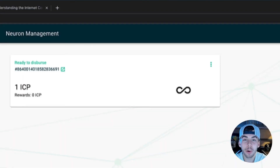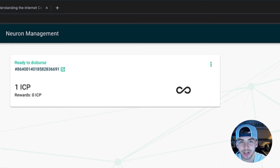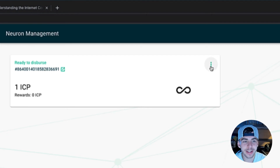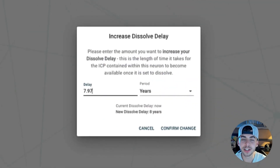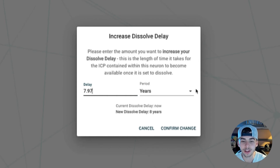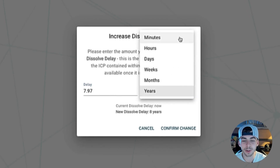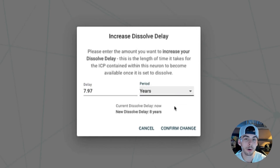However, the voting power and rewards of your neuron are based on different metrics. One of which is the dissolve delay. Go to settings, click on increase dissolve delay, and here you can configure the length of time it takes for the ICP contained within this neuron to become available once it is set to dissolve. The longer you stake your ICP — ranging from minutes, hours, days, weeks, months, and years — the more voting power and rewards this neuron will earn.